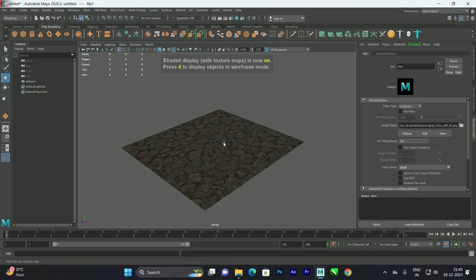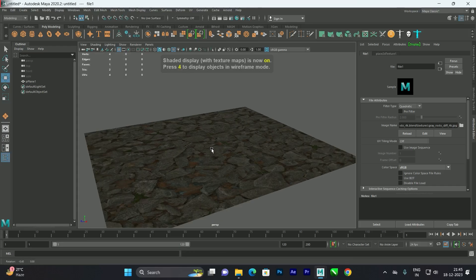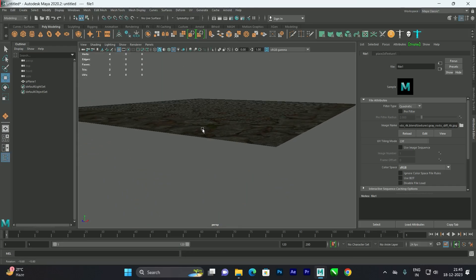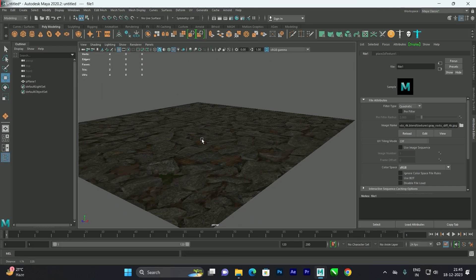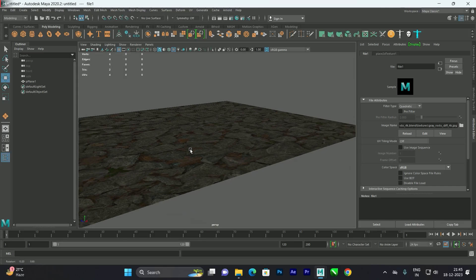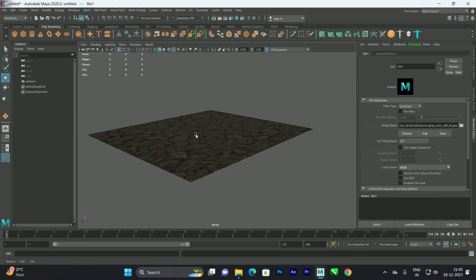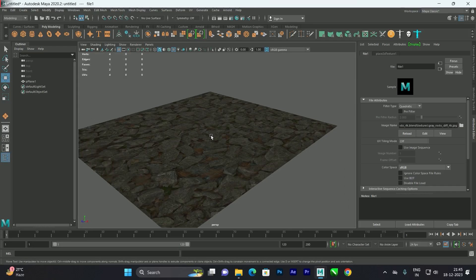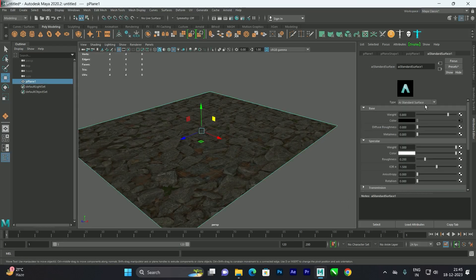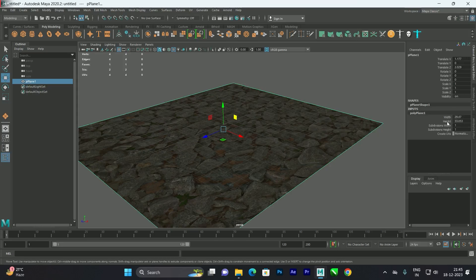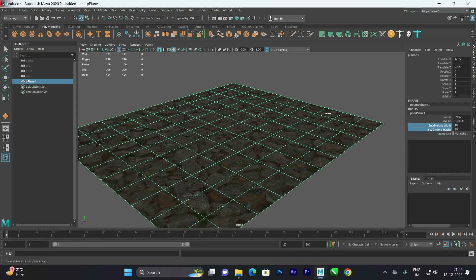To see the texture in the viewport, press 6. Now you can see we got this texture. When I render, I want to see realistic stones with bump over this plane model. First, make sure you increase the number of segments — let's say a moderate amount, don't increase too high.